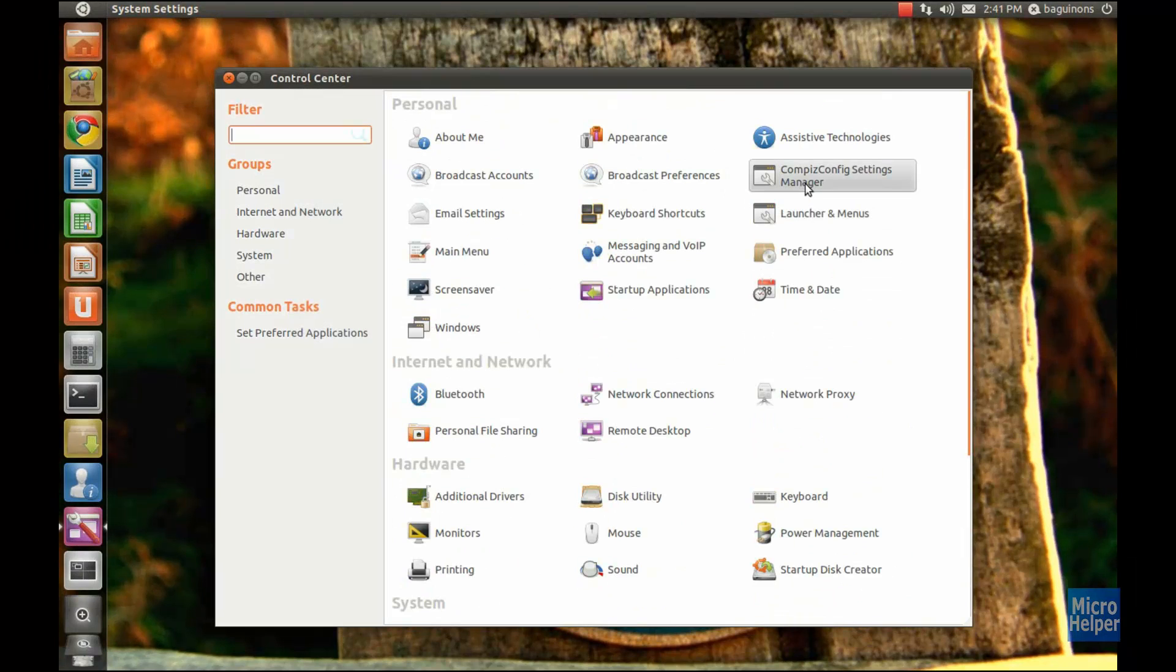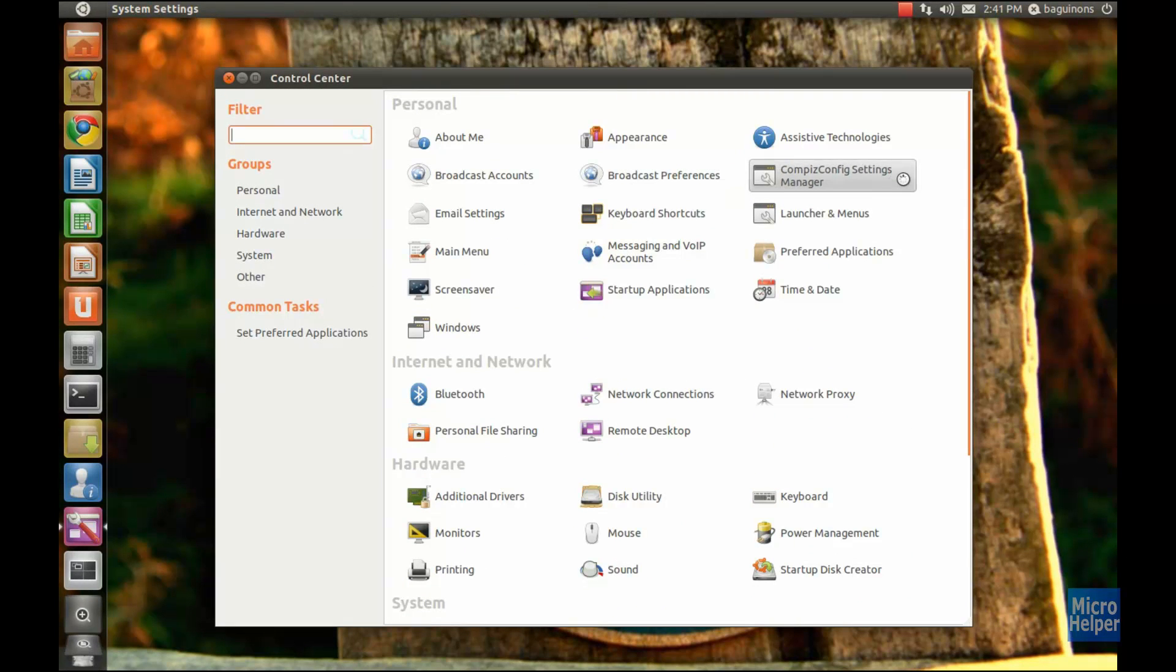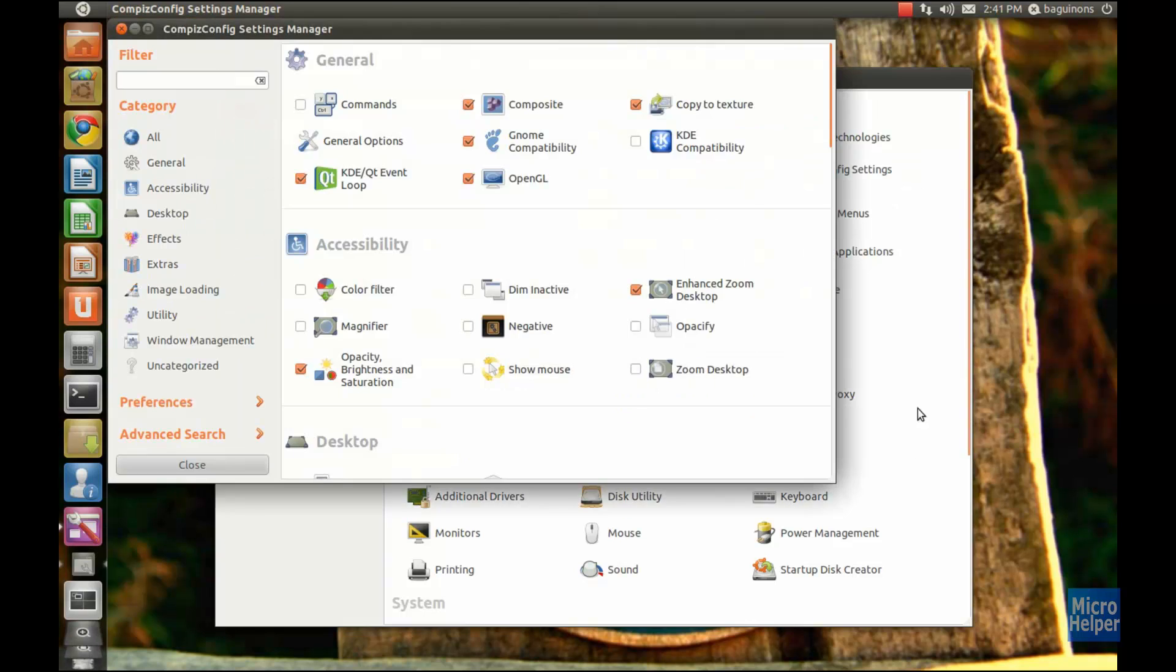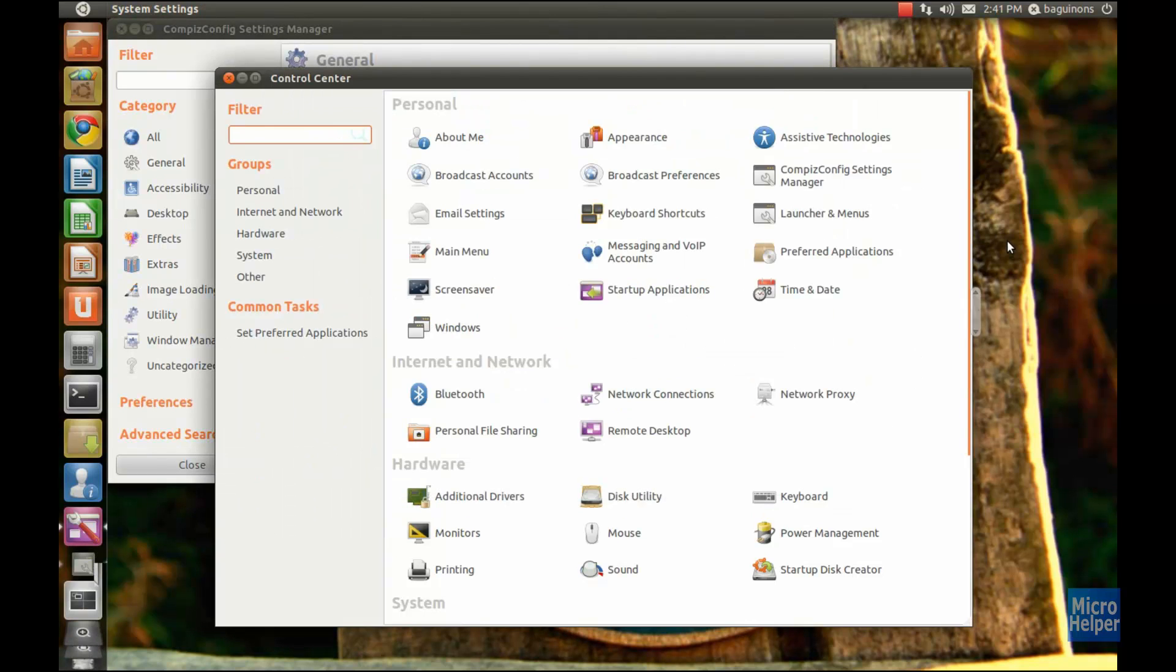I have Compiz installed and you can always customize Unity. You can do a bunch of settings that were in the old Ubuntu.